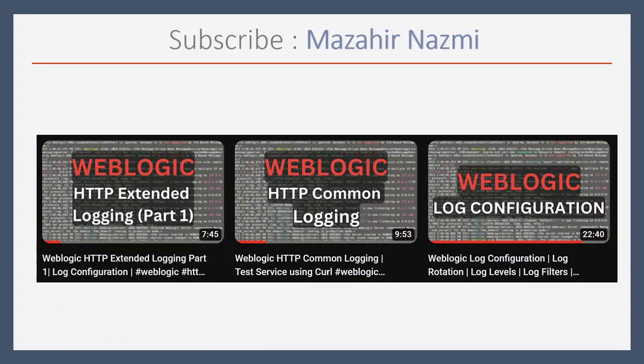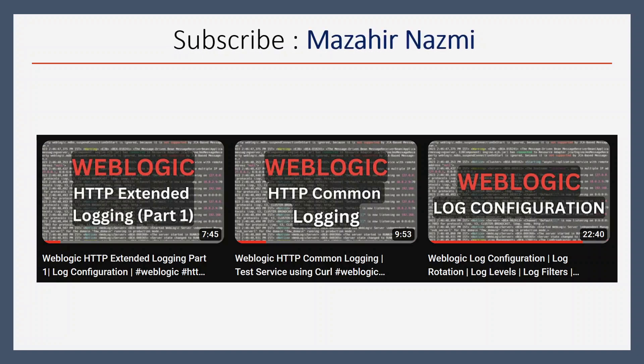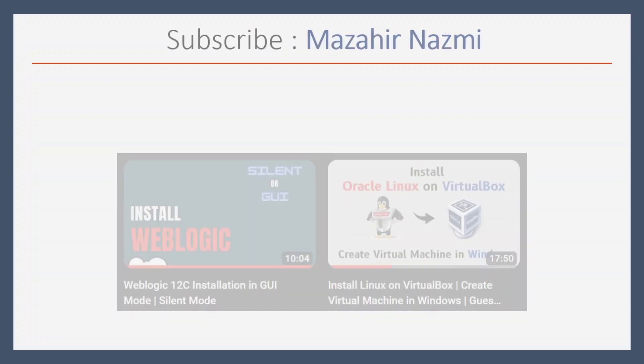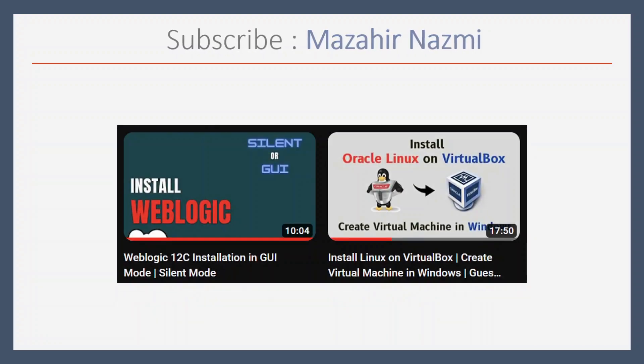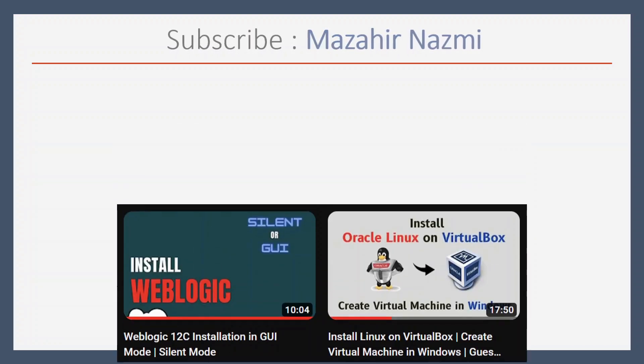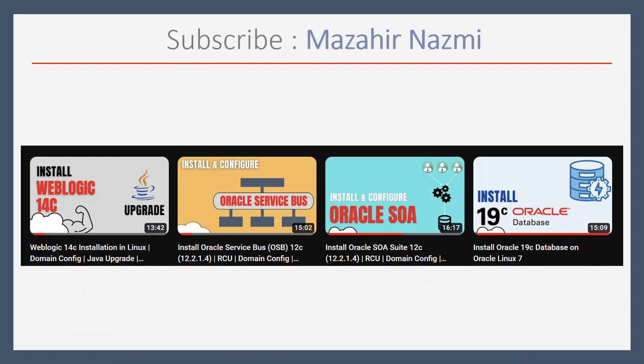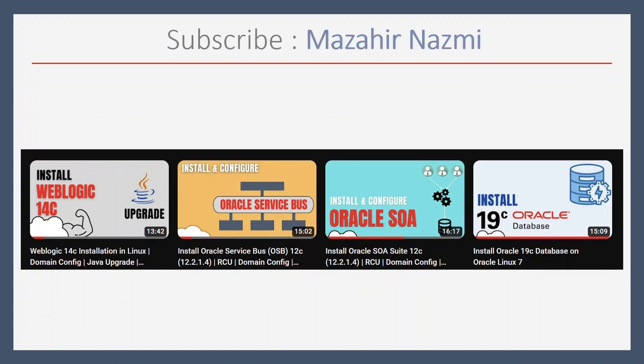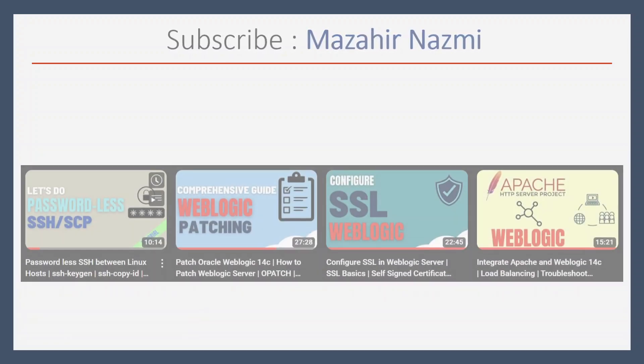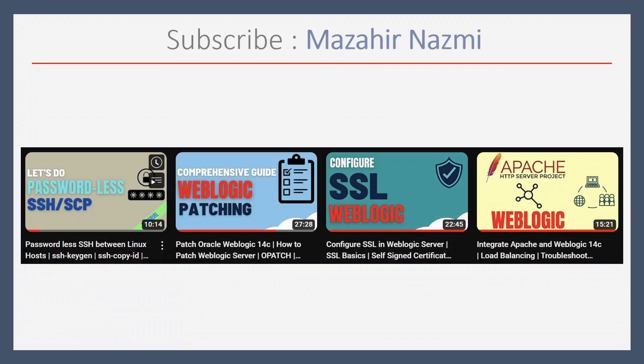If you are new to my channel, don't forget to subscribe my channel for more interesting videos related to WebLogic administration or software development.